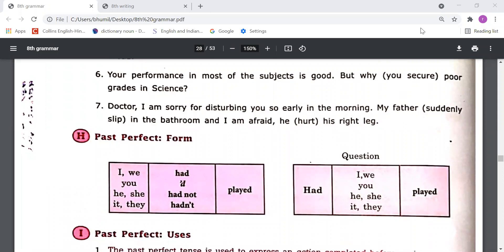Then we understood about past continuous tense. Past continuous tense we use when something was happening in the past. For that we should use past continuous tense. Like: I was playing cricket. I was completing my homework. She was completing her homework. In this tense, first we use subject — he, she, it, we, you, they — then auxiliary verb 'was' or 'were', then the ing form of the main verb. With first person singular and third person singular — I, he, she, it, and any one name — we use 'was', and with the rest of the subjects we use 'were'.